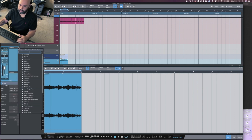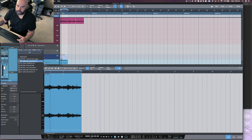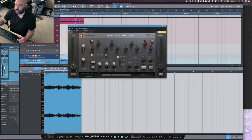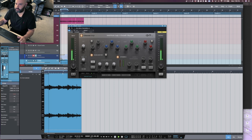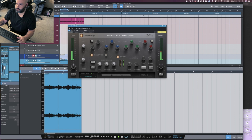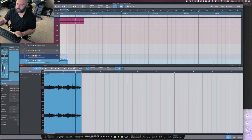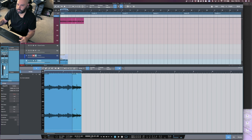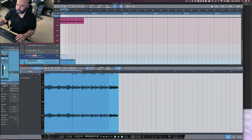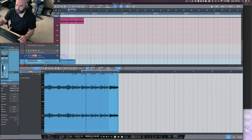We use the SSL channel strip and just get rid of some of the high frequencies, get rid of those hi-hats. I want to hear what this sounds like also. That's interesting.